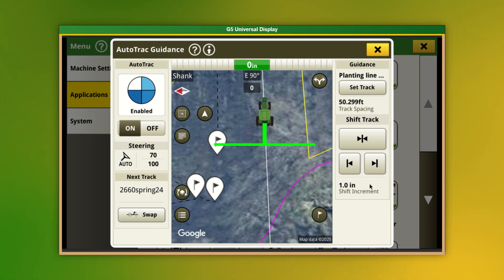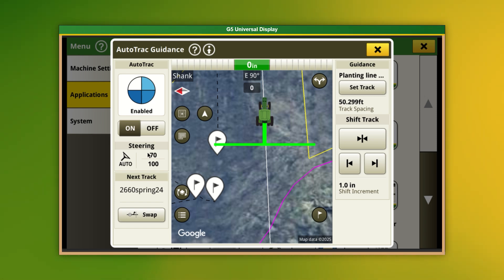Towards the top left, we can see the AutoTrack Diagnostics. This displays the requirements to engage AutoTrack. Below that, we have our Steering Optimization Measurements, where we can determine the aggressiveness of the AutoTrack steering system.